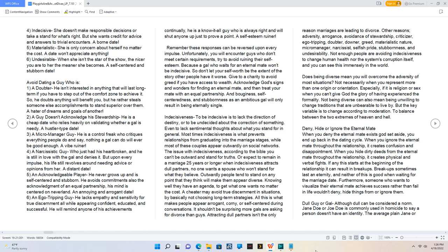Remember these responses can be reversed upon every impulse. Unfortunately, you will encounter guys who don't meet certain requirements. Try to avoid ruining their self-esteem. Don't let your self-worth be the extent of the story that other people have it worse. Give to charity to avoid greed.